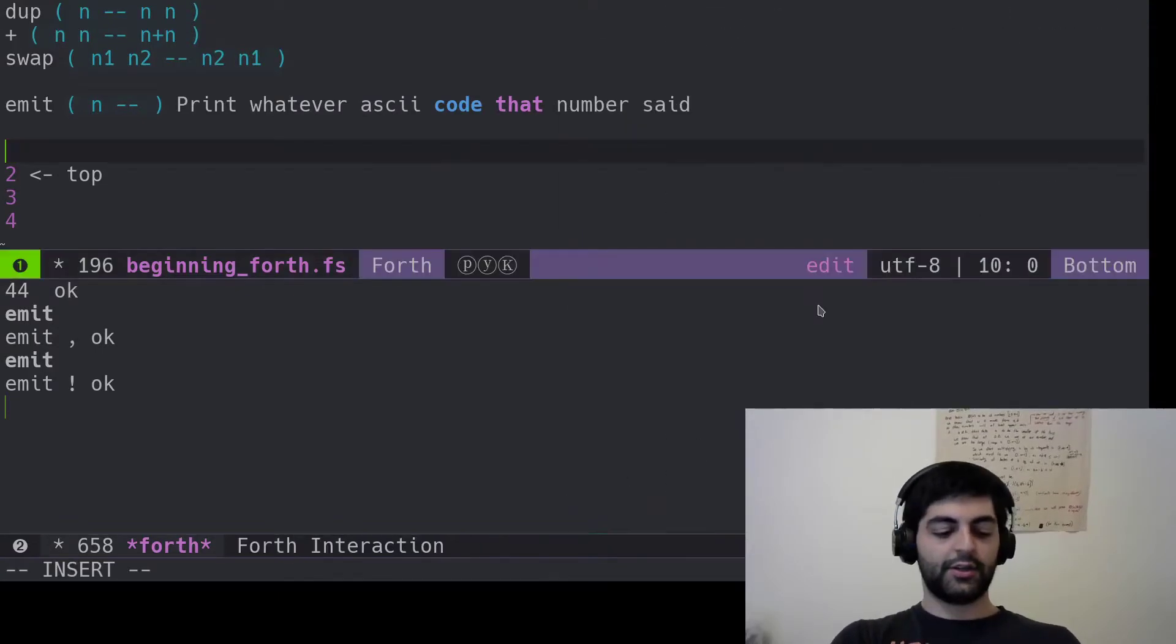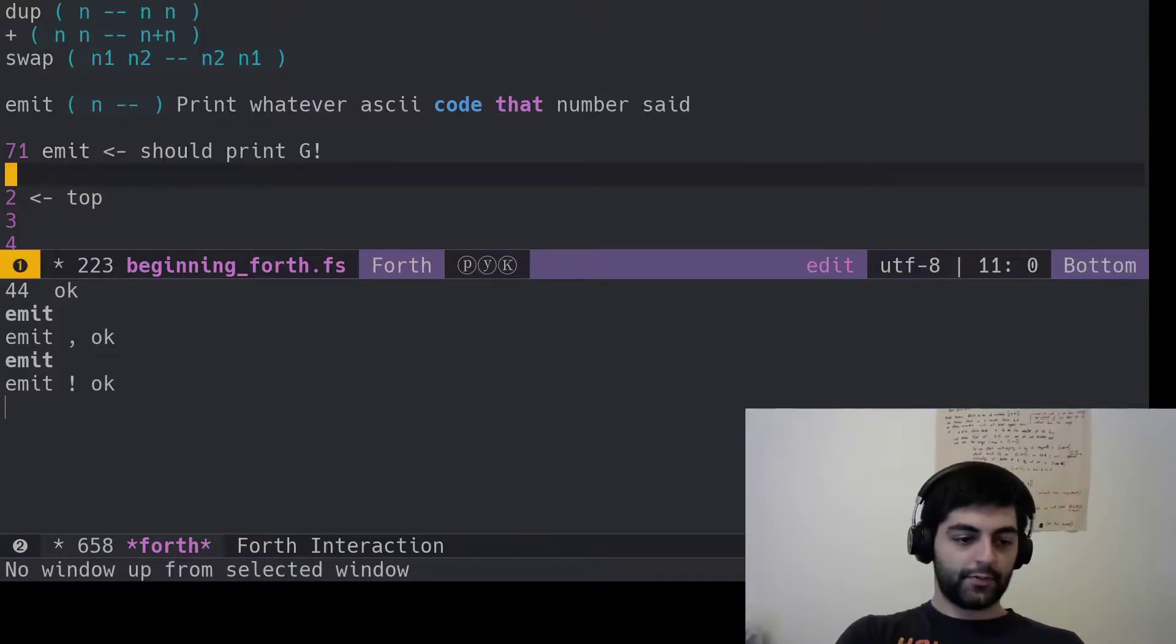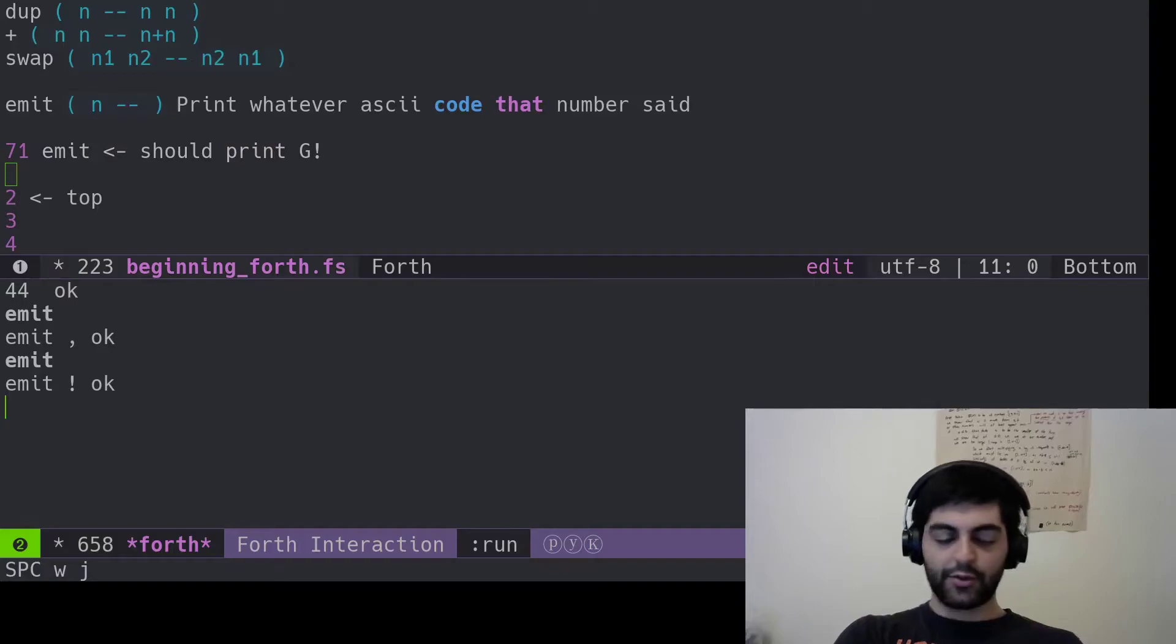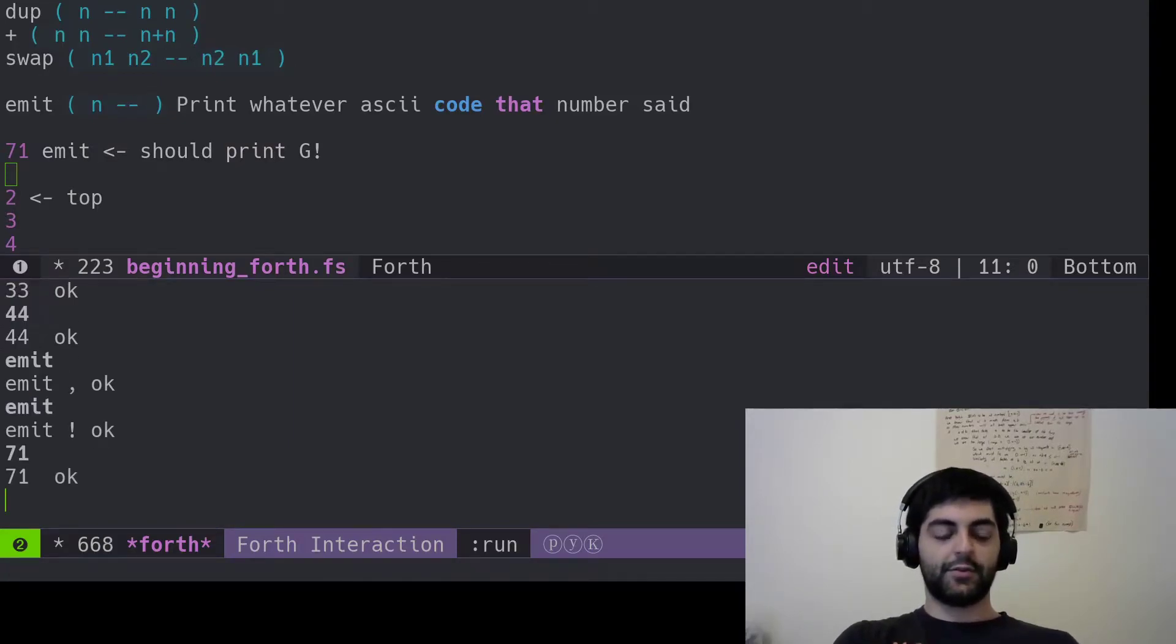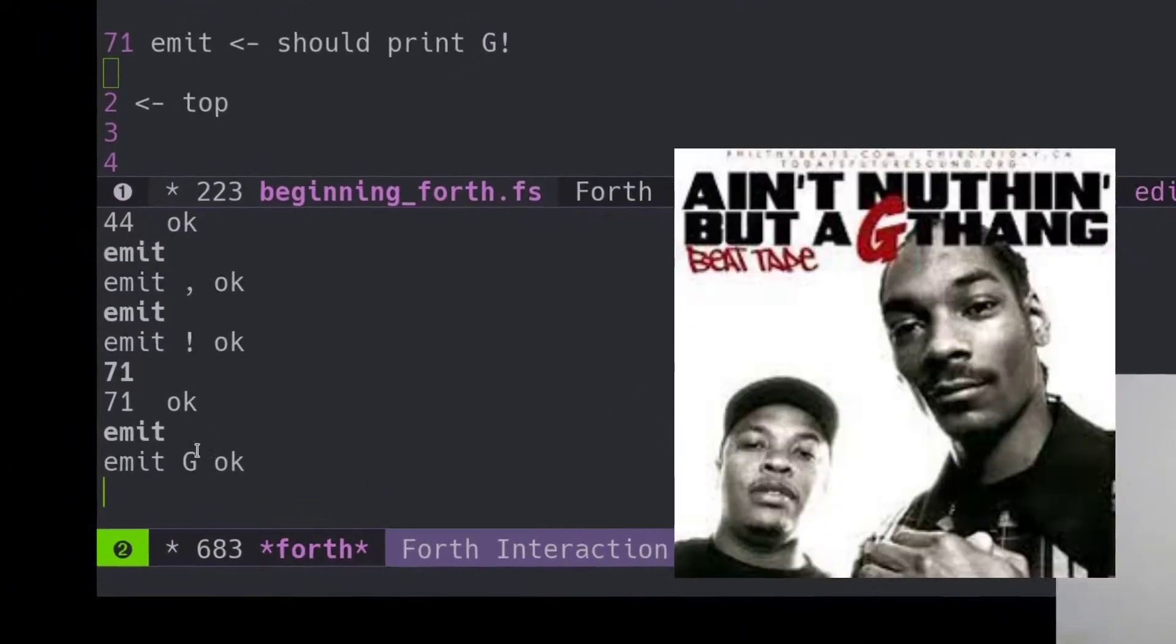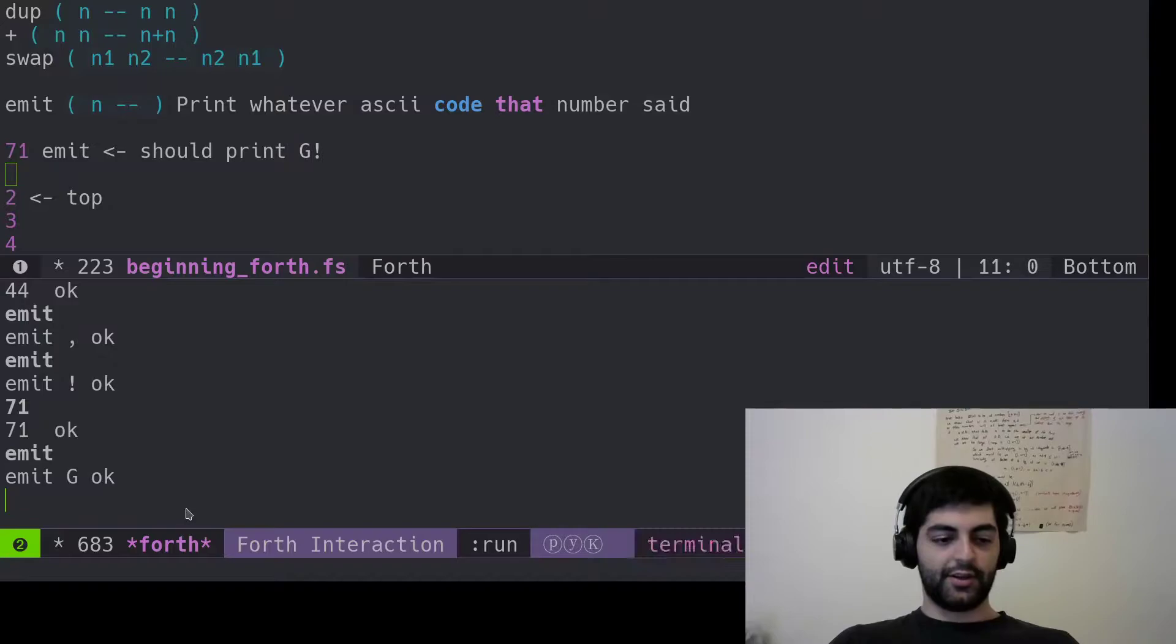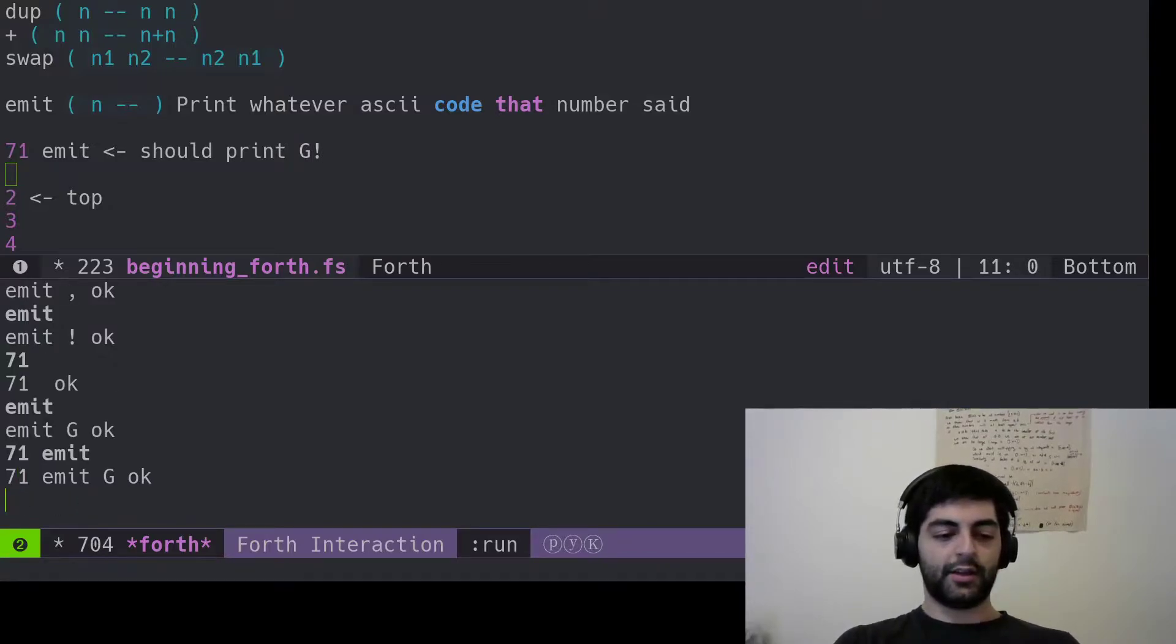So we'll just 71 emit. Let's play around with emit. So we'll put 71 on the stack and we'll emit and boom, look at that. Beautiful. There's a G right there. You can also do it in line like that.